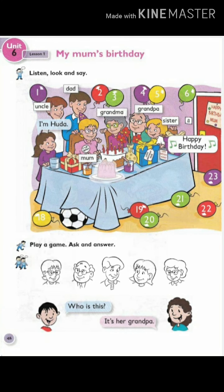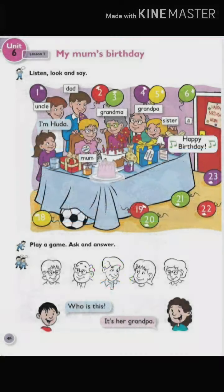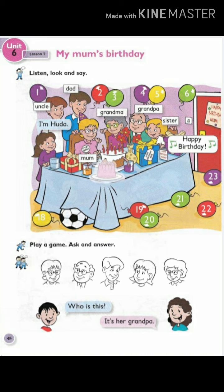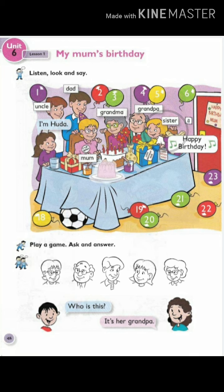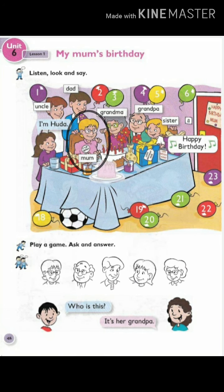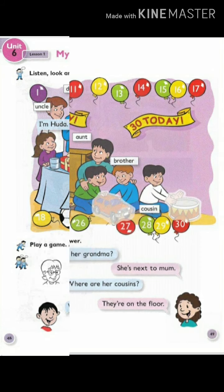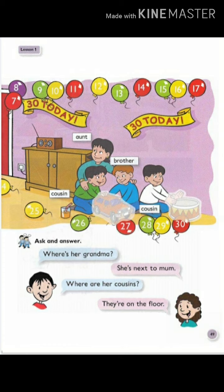Unit 6, Track 66. Listen, look and say. Huda. Sister. Brother. Mom. Dad. Grandma. Grandpa. Uncle. Aunt. Cousin.